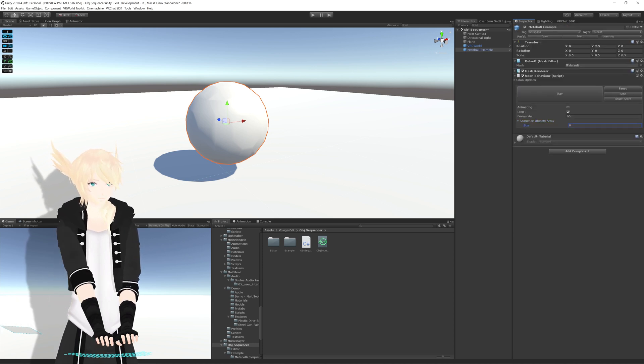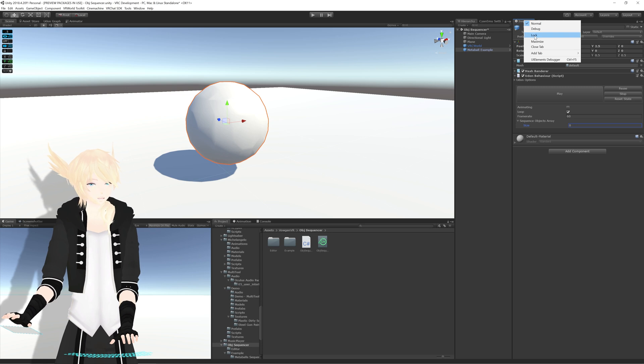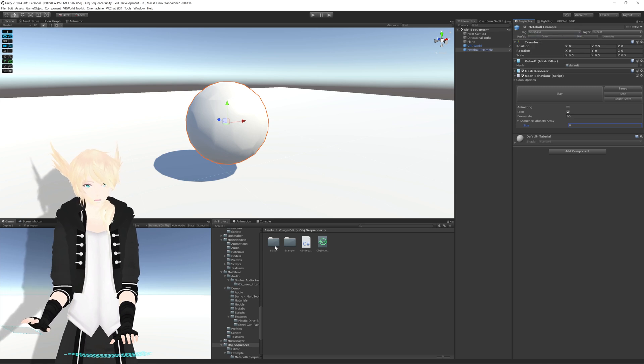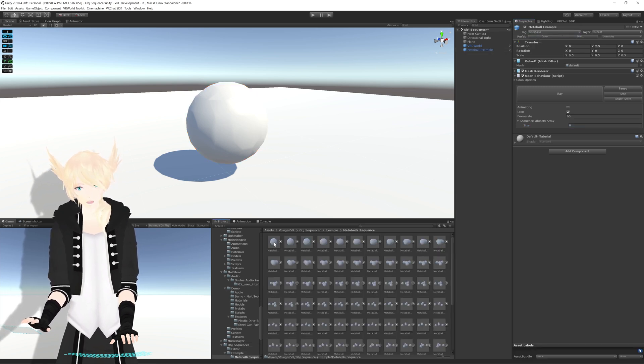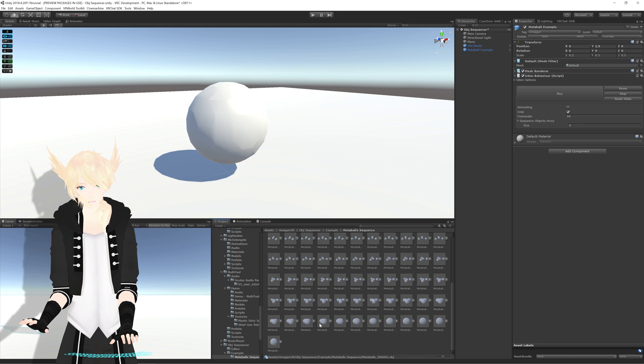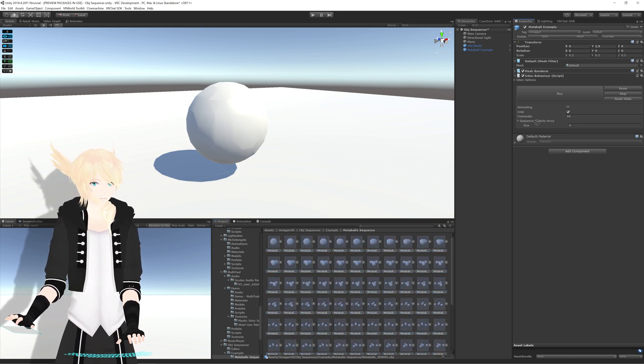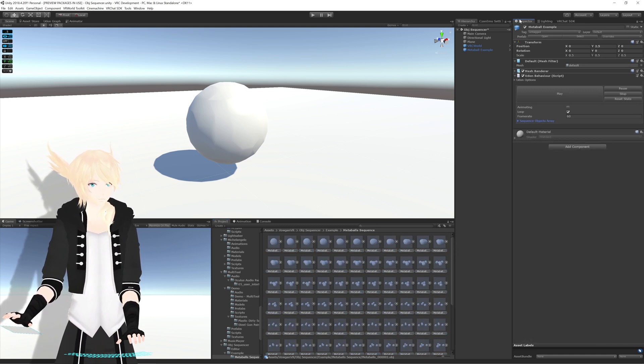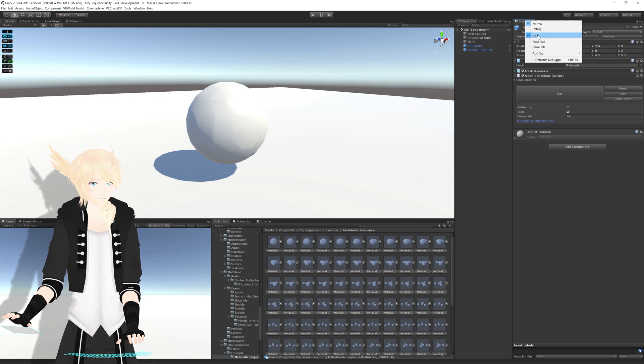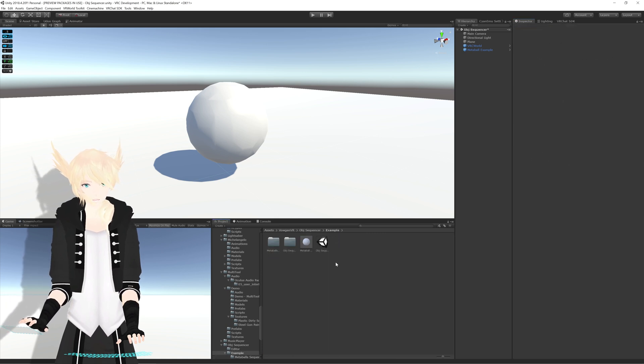Don't worry, you don't have to individually drag everyone in. You can just lock the inspector, go to your folder where you have all the different files, and just drag them into the spot for the array. There's no need to do that individually.